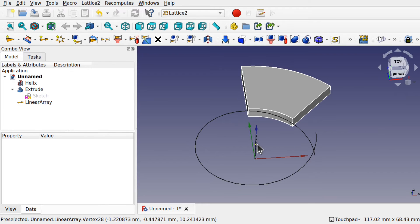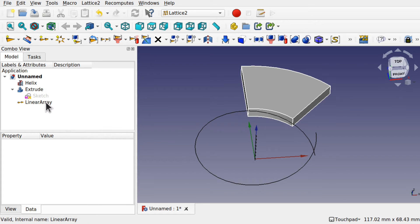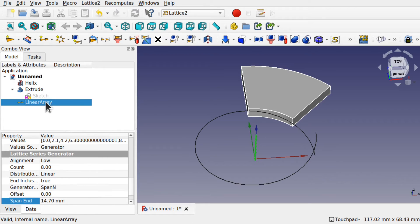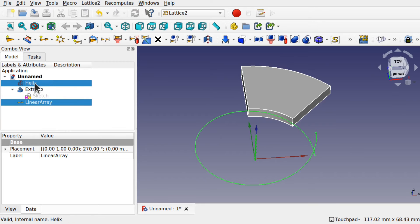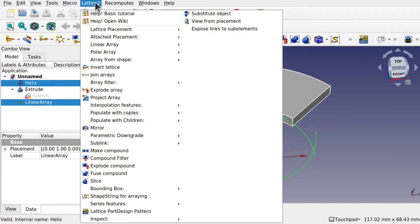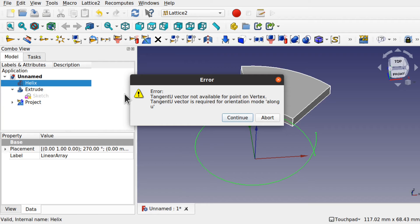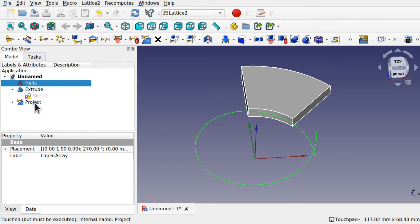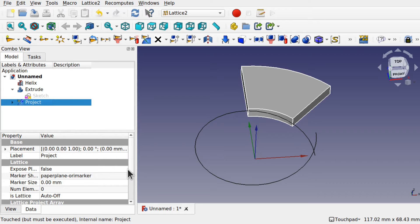We're now going to place this linear array around this helix. Click the Linear Array first, then Control-click the Helix — the order matters: Linear Array first, then the Helix. Then use the Projector Array icon, or access it from Lattice2 > Projector Array. We'll get an error — just hit Continue, and come down to the new icon on the left-hand side in the tree view. Click the Project and come down — we're looking for the Orientation Mode.